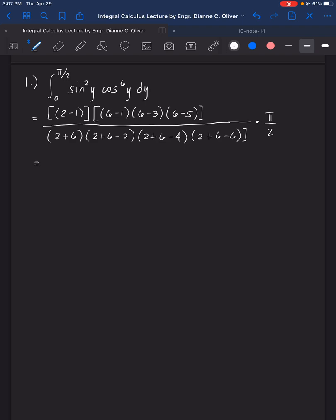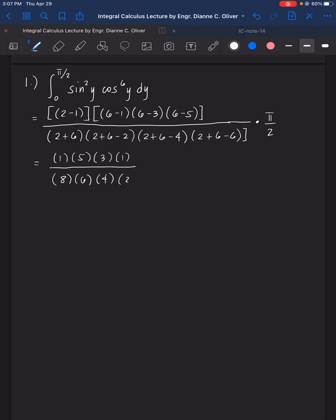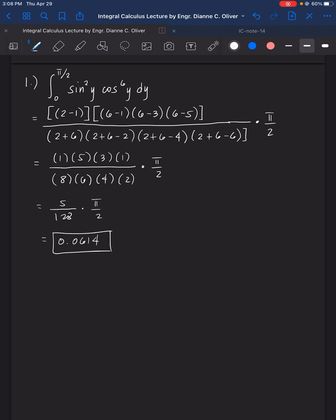So we have 1 times 5 times 3 times 1 in the numerator, divided by 8 times 6 times 4 times 2 in the denominator, multiplied by pi over 2. This equals 5 over 128 times pi over 2. The final answer is 0.0614. That's the answer for number 1.